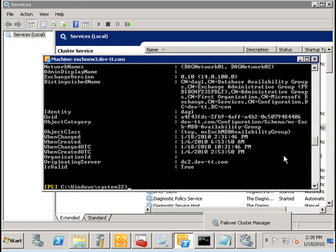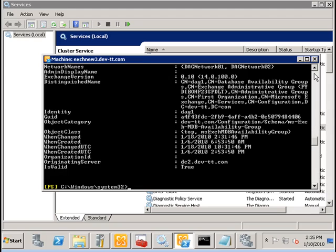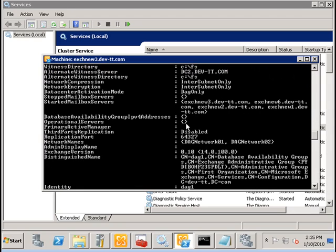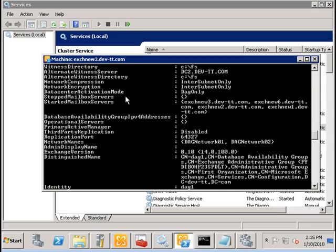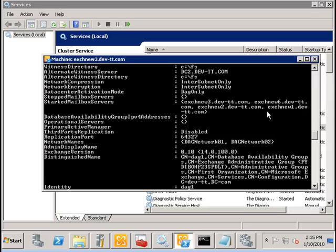And if we run back the get database command, take a close look at the stopped mailbox servers and started mailbox servers. Stopped mailbox servers are those servers that are marked unavailable for the database availability group.